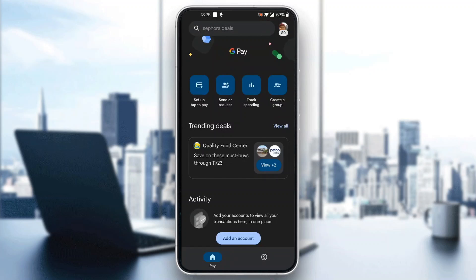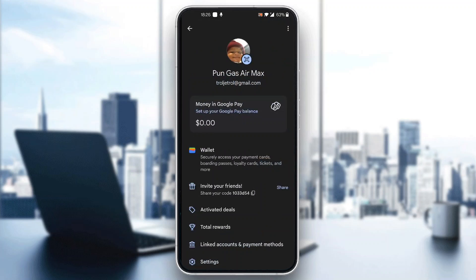The first thing you want to do is go ahead and click on your profile picture in the upper right corner. After clicking on your profile picture, this is going to open up a new menu with options. You can see your money, your balance, your wallet, invite friends, and so on.